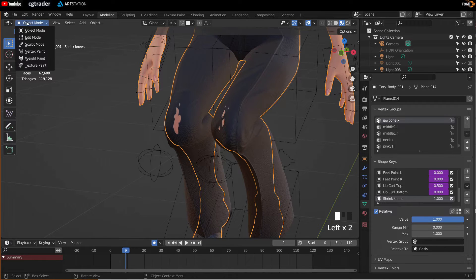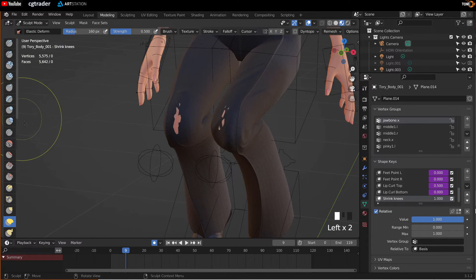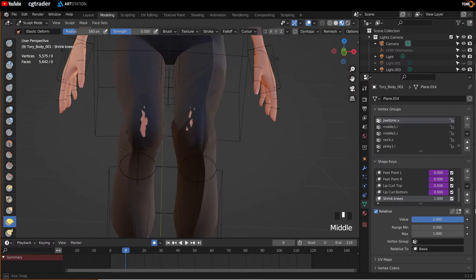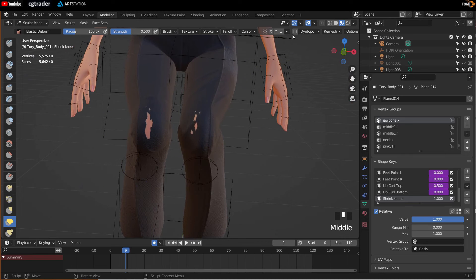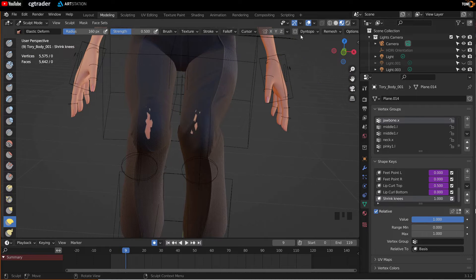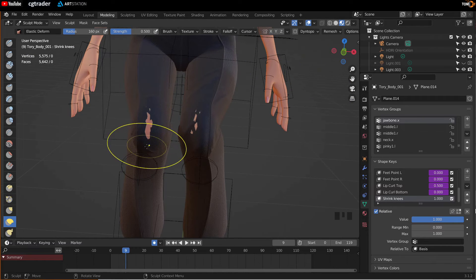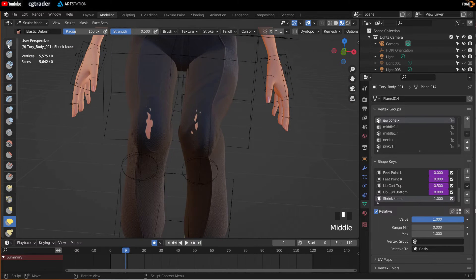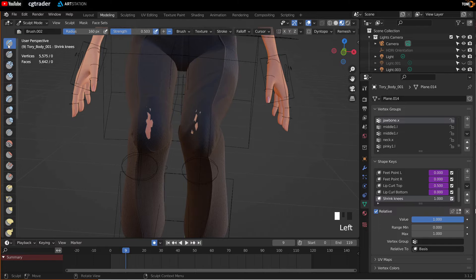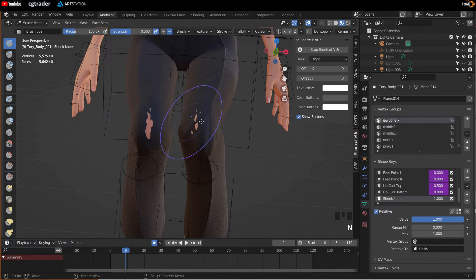Go to object and sculpt mode. Make sure Dino Topo is turned off the way it is by default. Then click this tool here. Hit the N key.